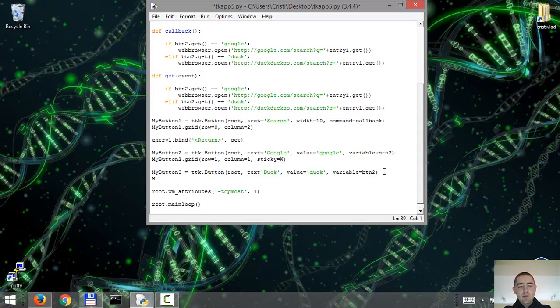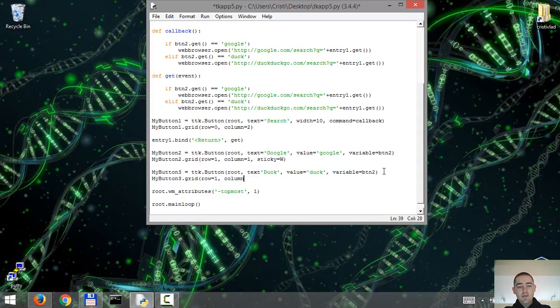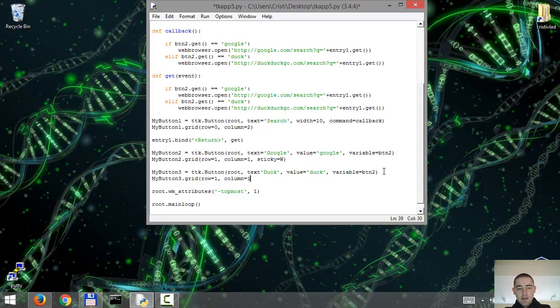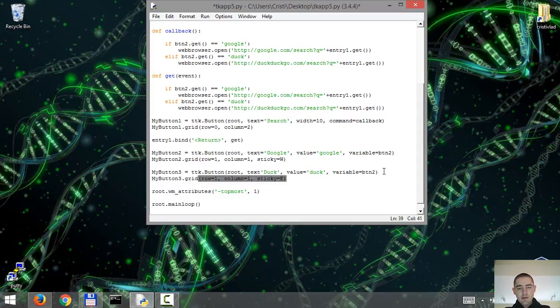So mybutton3 grid. It's gonna be row equals one. Column equals one. So it's the same column. But we're gonna stick it to the east.